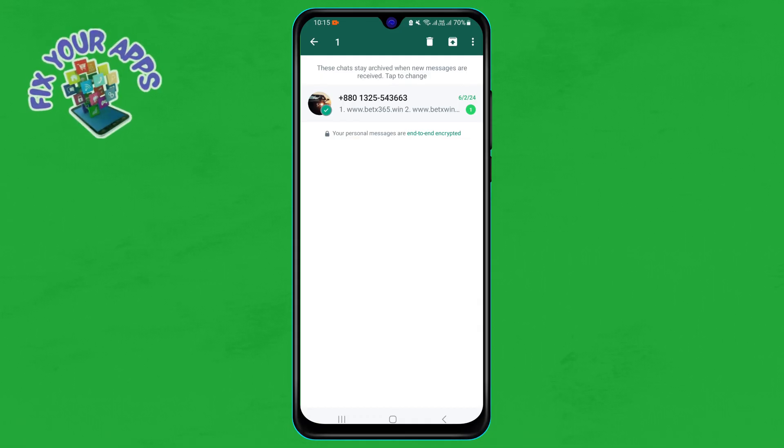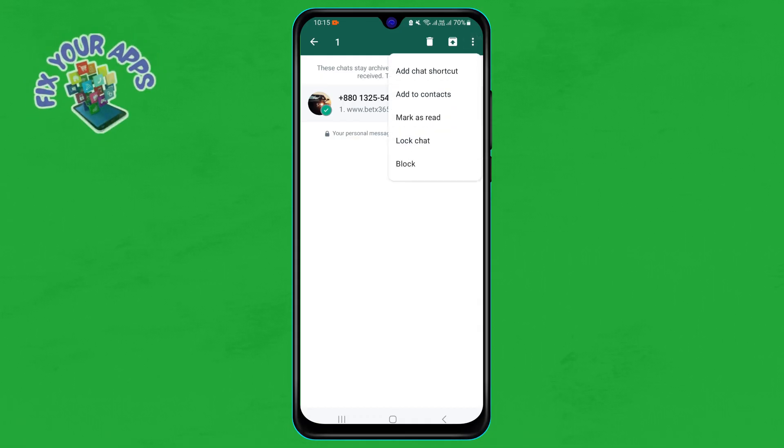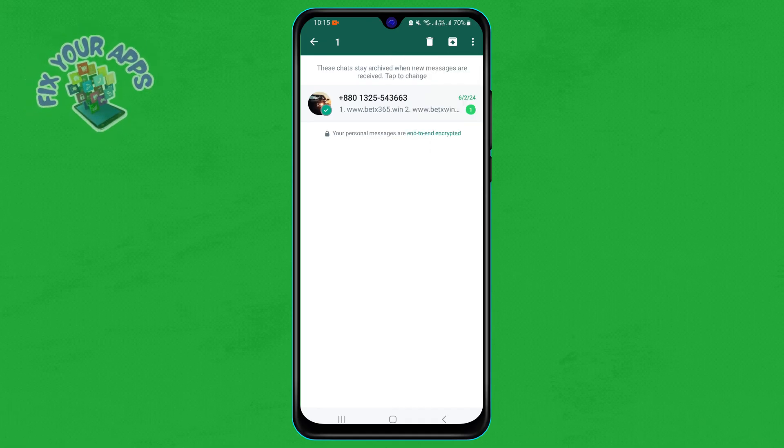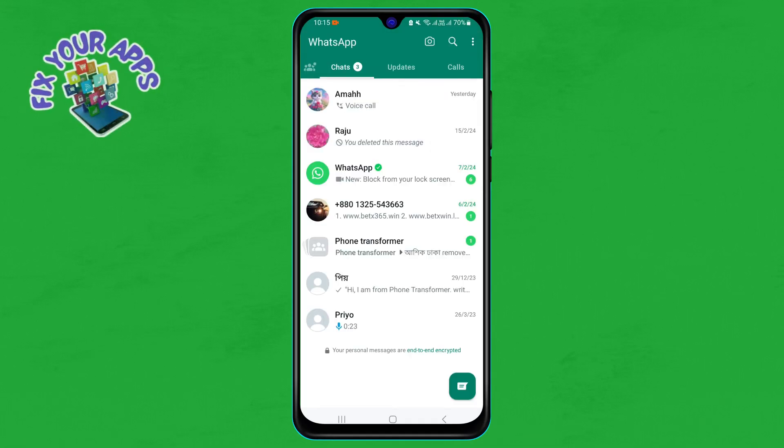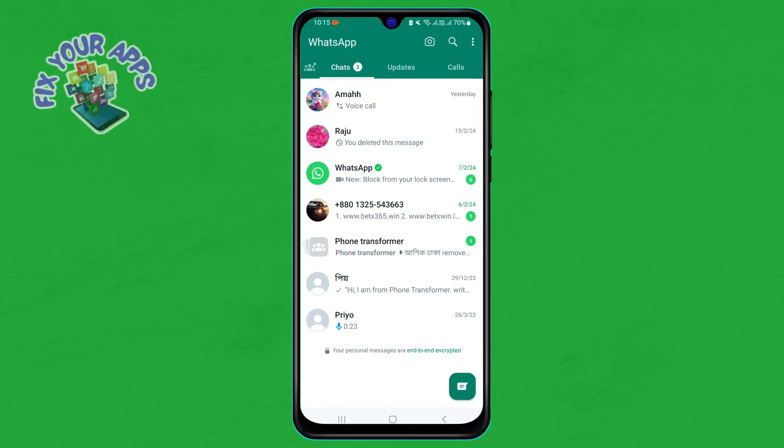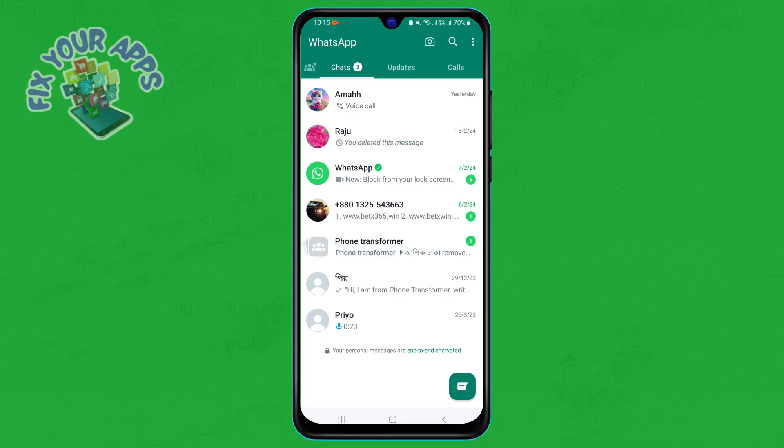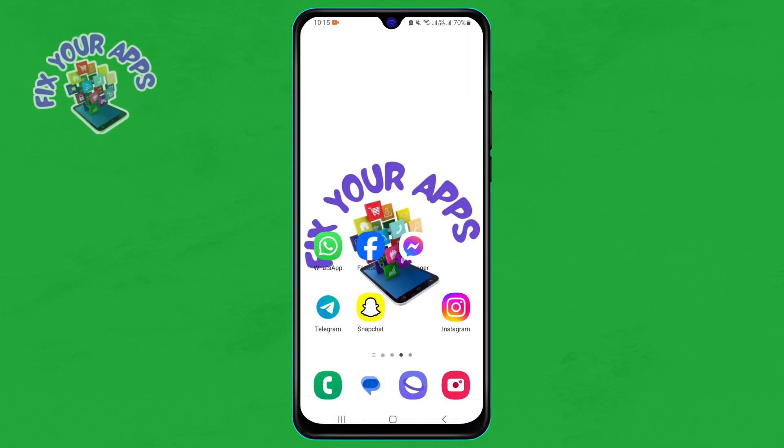And that's how you find archived chat in WhatsApp. We hope you learned something new today and enjoyed this video. If you did, please leave a comment below and share this video with your friends. Thanks for watching and see you in the next one.